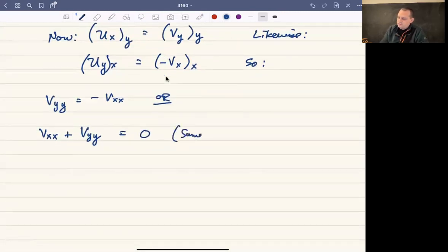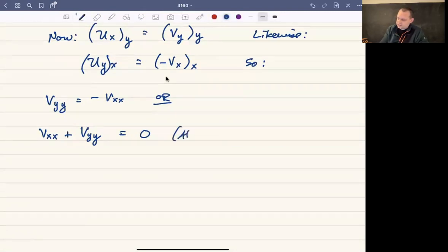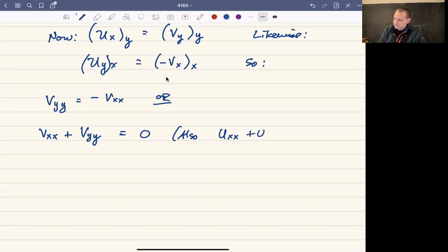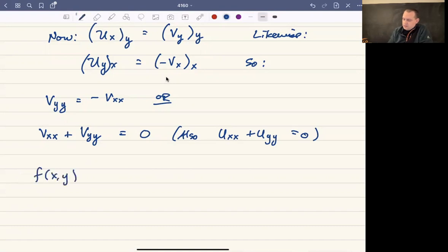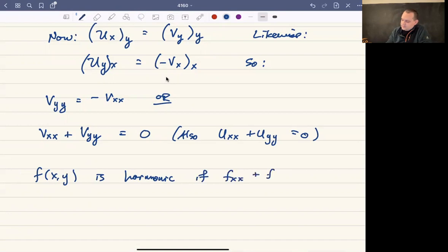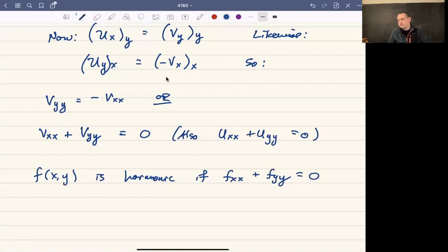The same is true for u: the second partial of u with respect to x plus the second partial of u with respect to y equals zero. Functions with this property are called harmonic functions. A function is harmonic over its domain if the second partial with respect to x plus the second partial with respect to y equals zero.